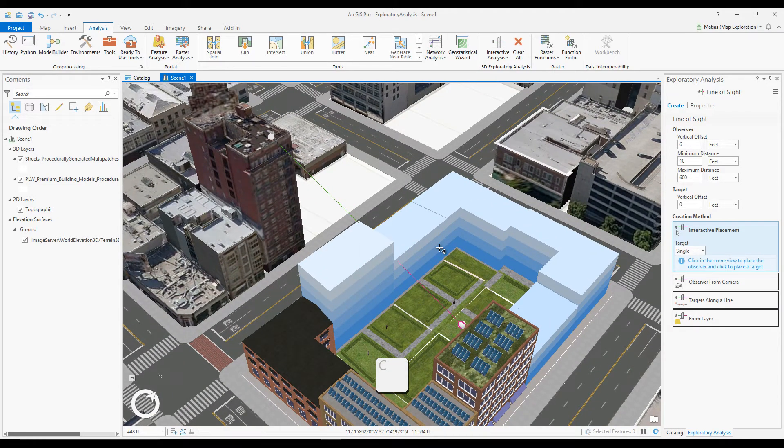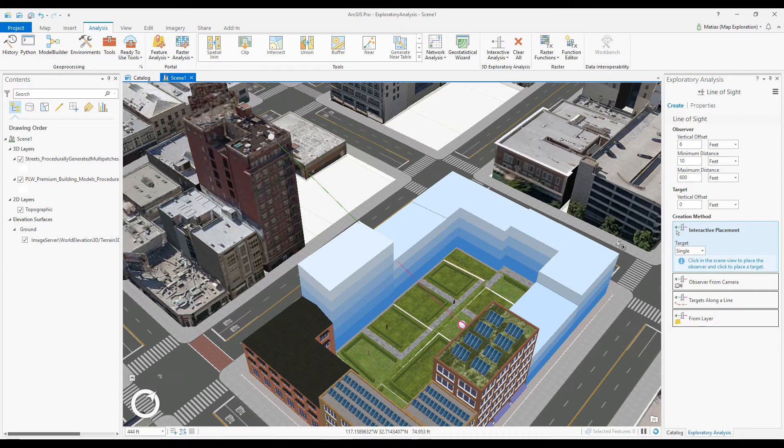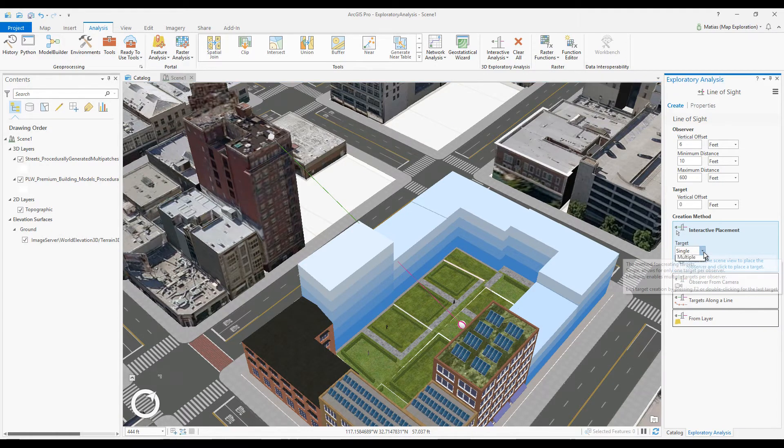To analyze multiple target points from one observer, I can switch the target option to multiple.